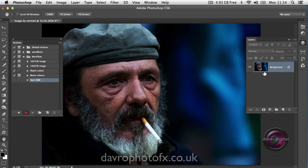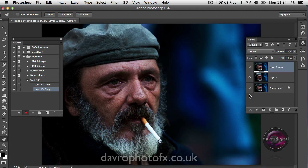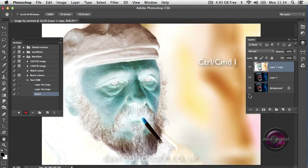The first steps we need to take is to duplicate our background layer twice. I'm going to use CMD J (CTRL J) once and then CMD J (CTRL J) one more time. To the top layer, we're going to invert this — we're going to make it look like a negative. The shortcut is CMD I or CTRL I. That's now inverted our top layer.